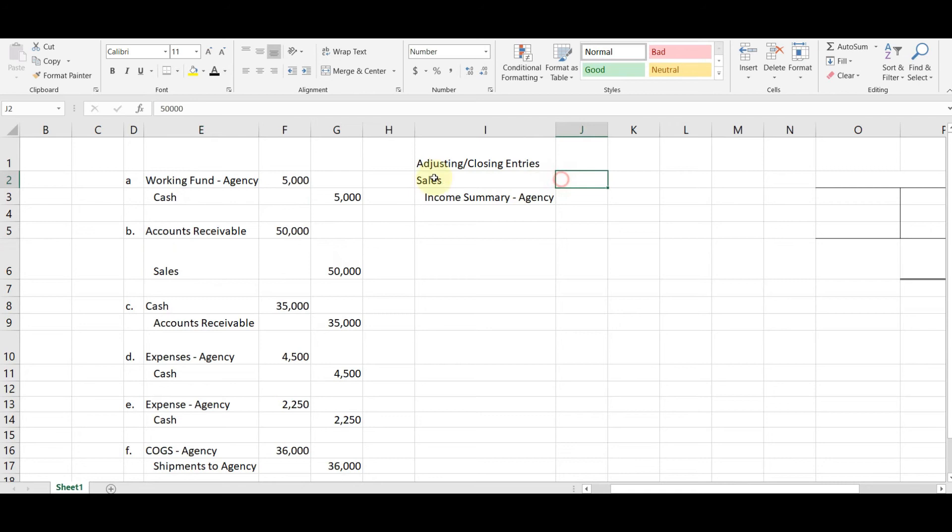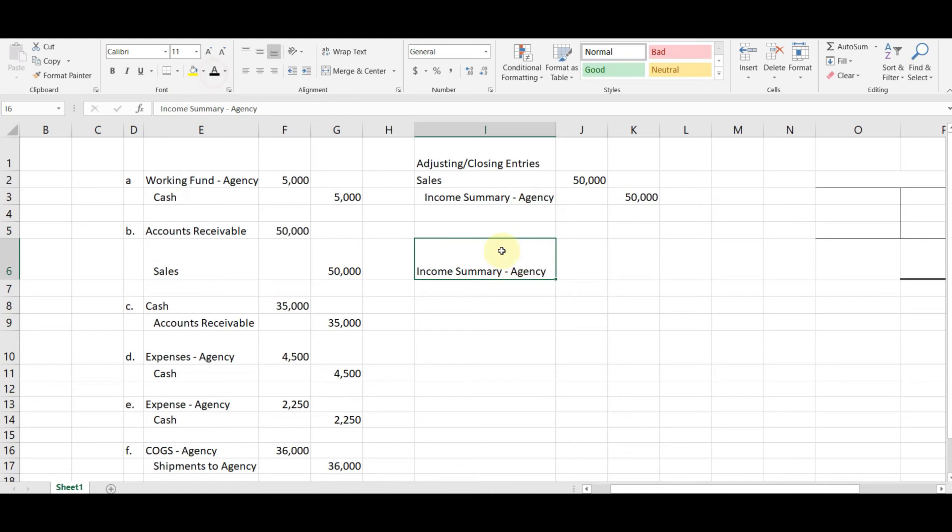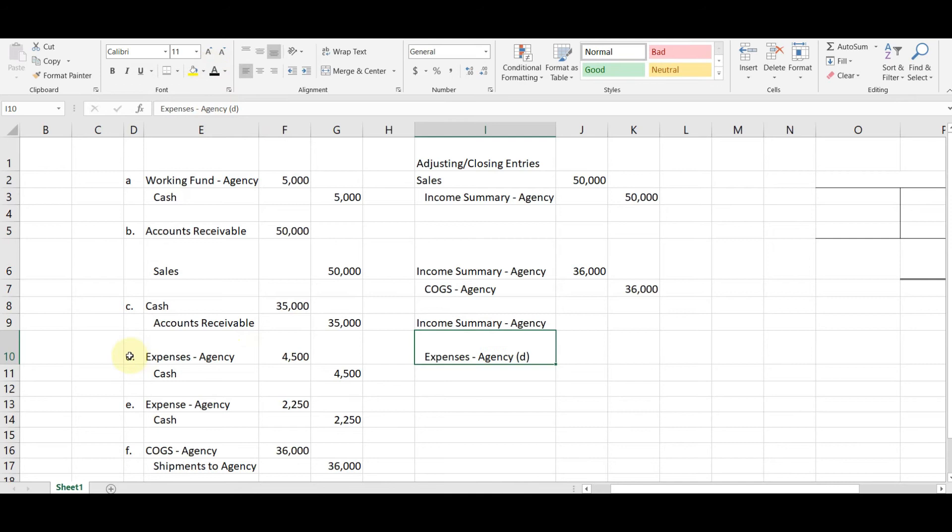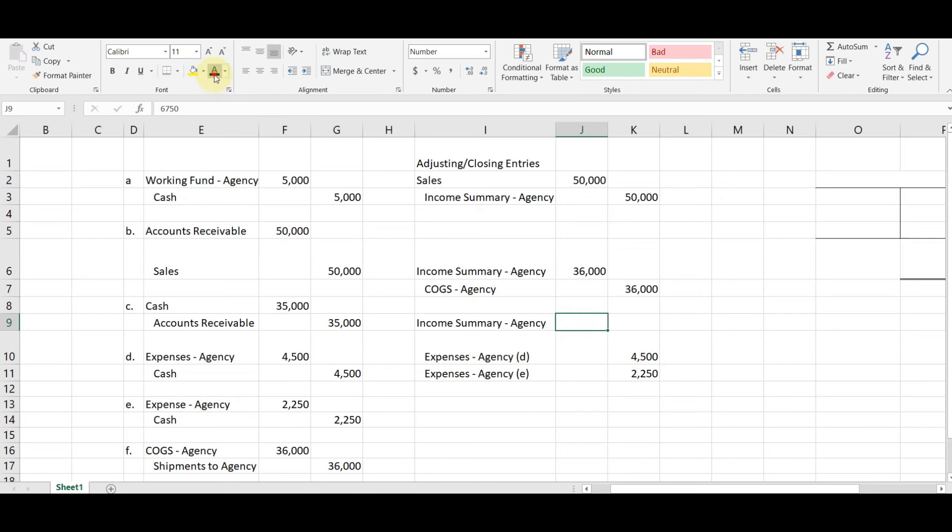Next, we close COGS. Okay. So debit income summary, credit COGS in the amount of ito, 36,000. Okay. Next, expenses. So we debit income summary agency. Then credit expenses. Yung una, yung letter D. Okay, 4,500. And then credit again expenses, yung letter E, 2,250, for a total of 6,750. Okay. Then,